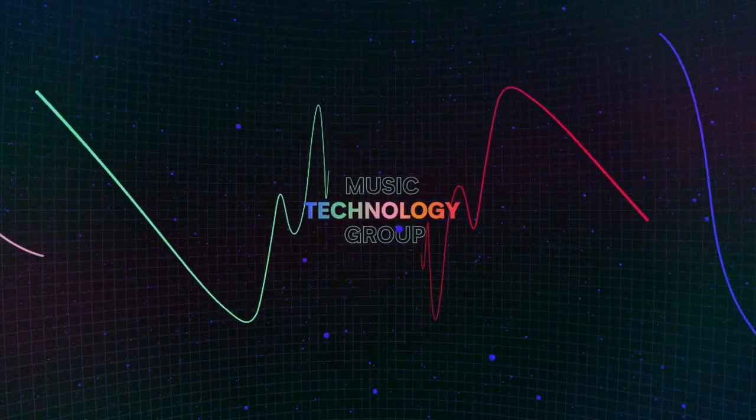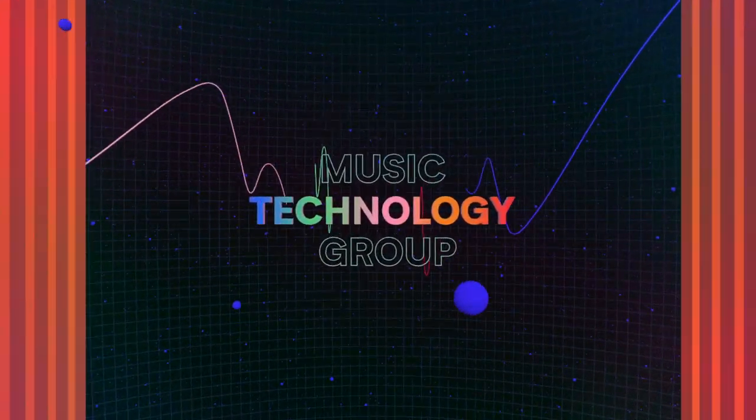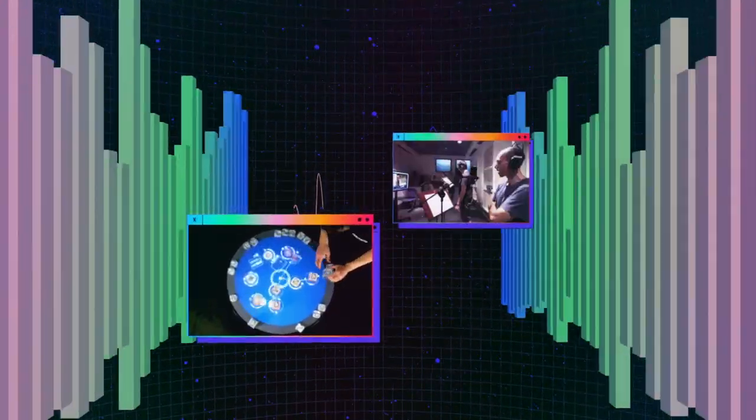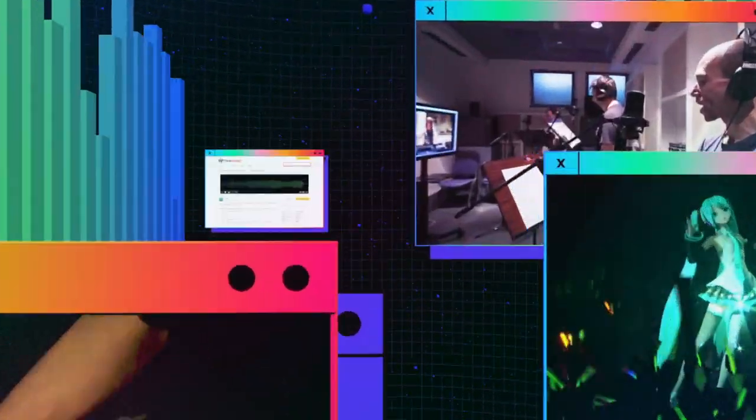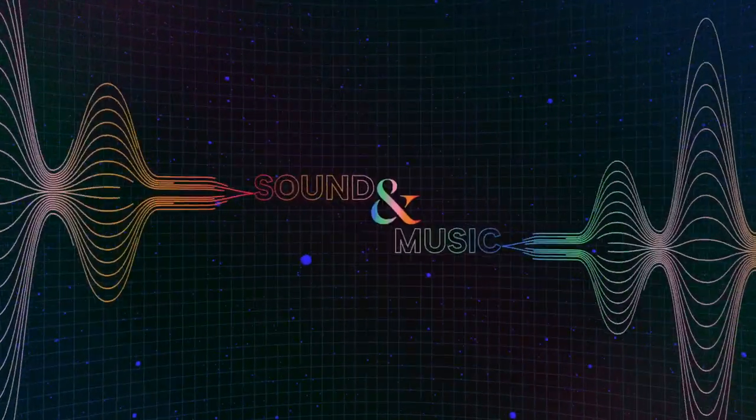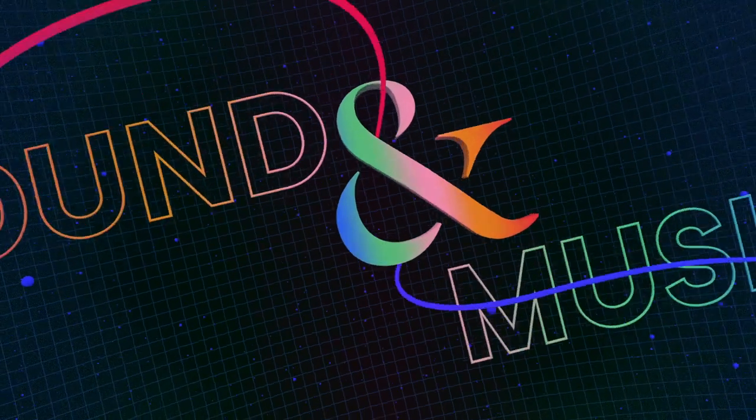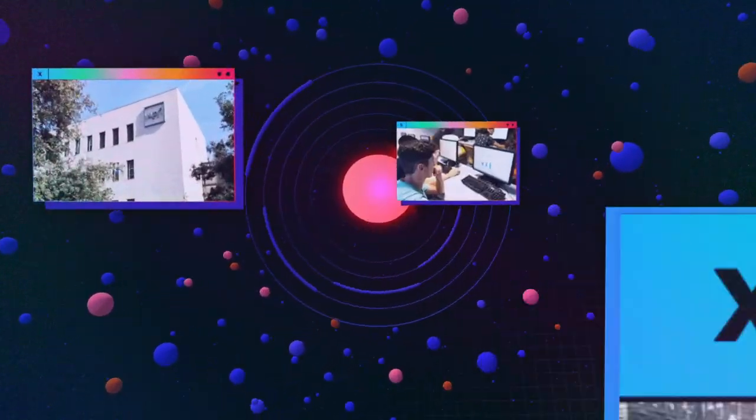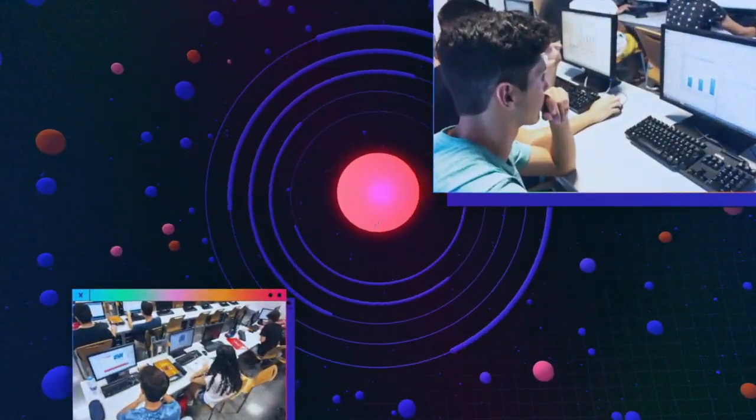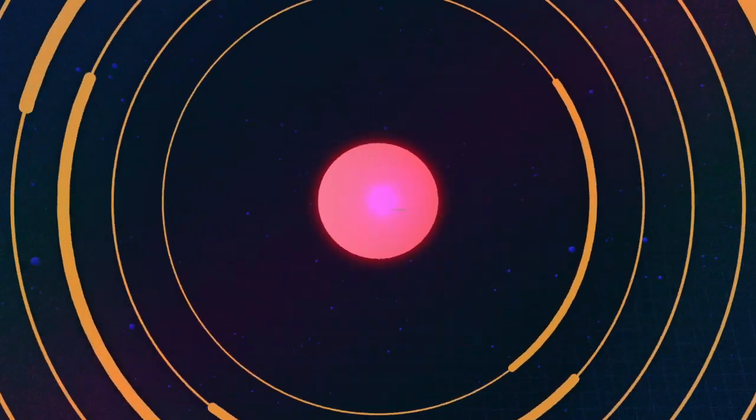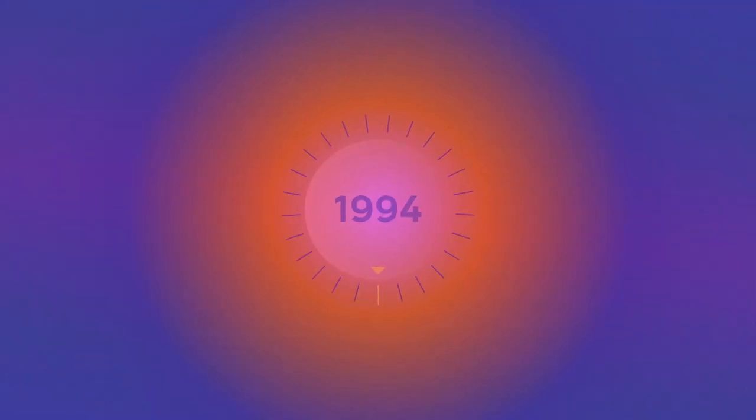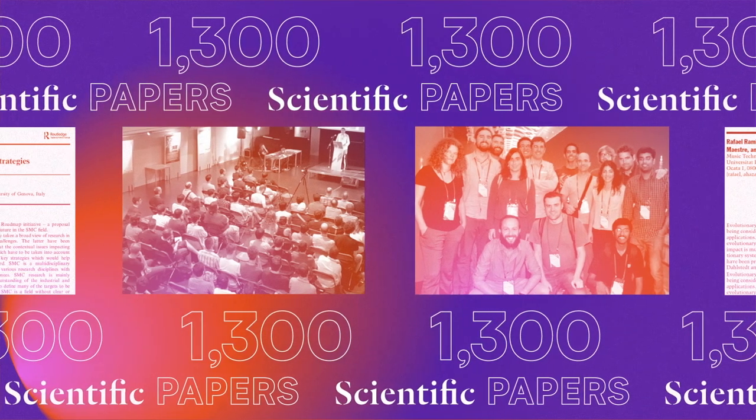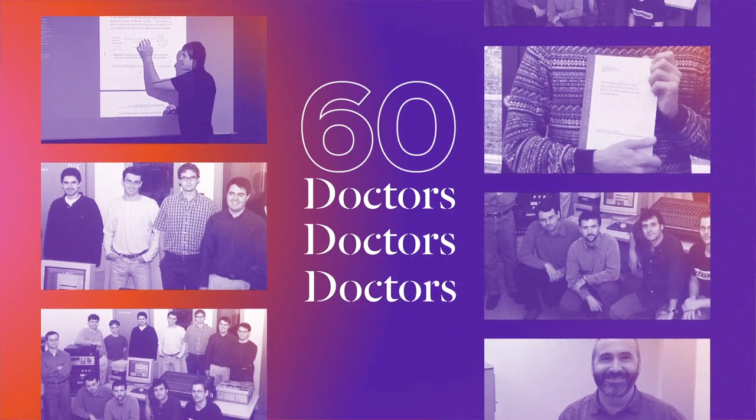We are the Music Technology Group, a team of techies passionate about sound and music. We do research and train students that will shape the future of music. It all started in 1994, so we're not that new, but...